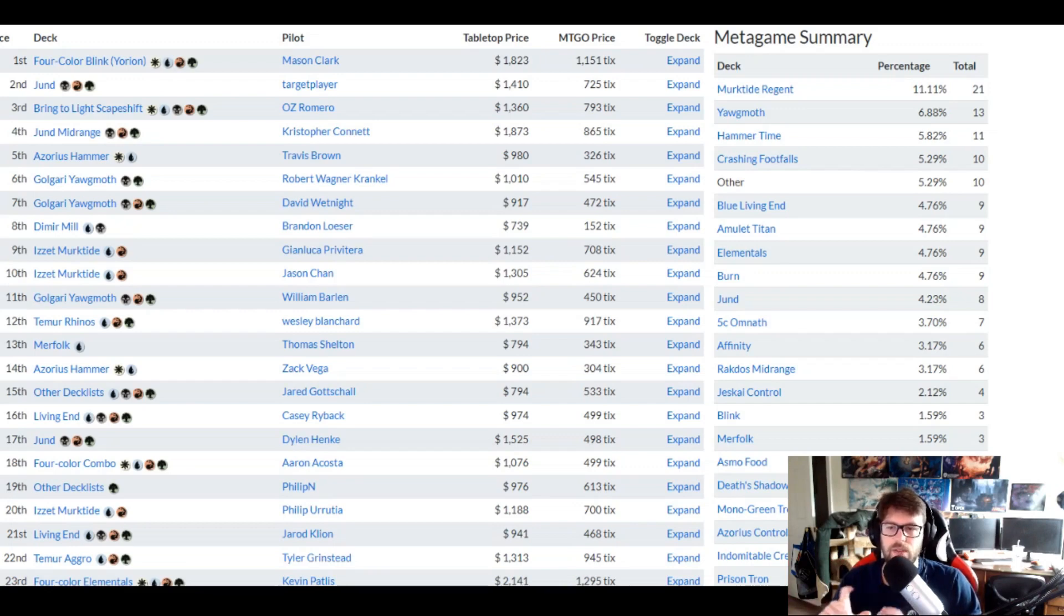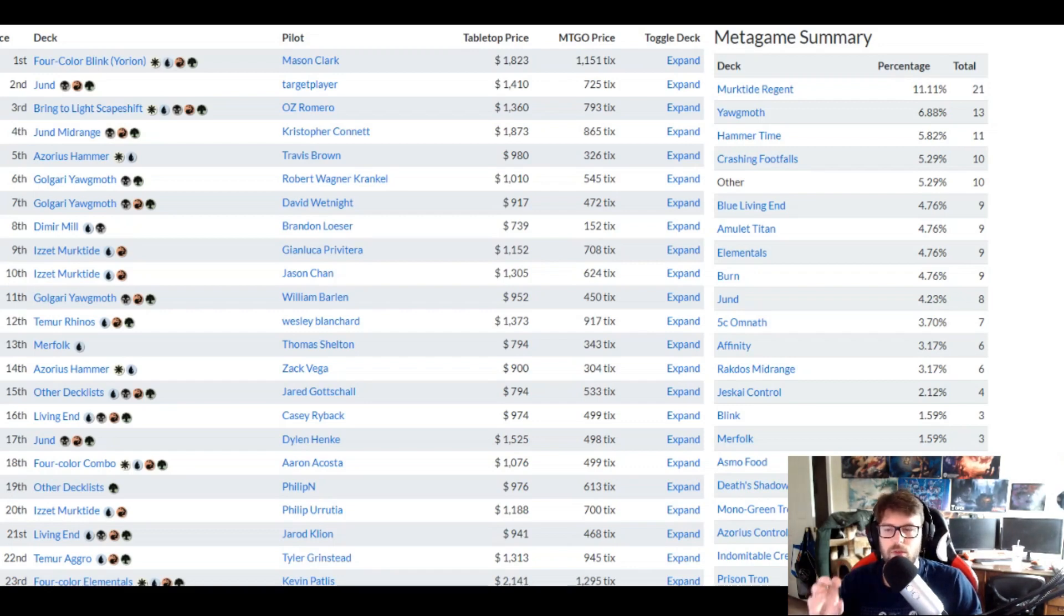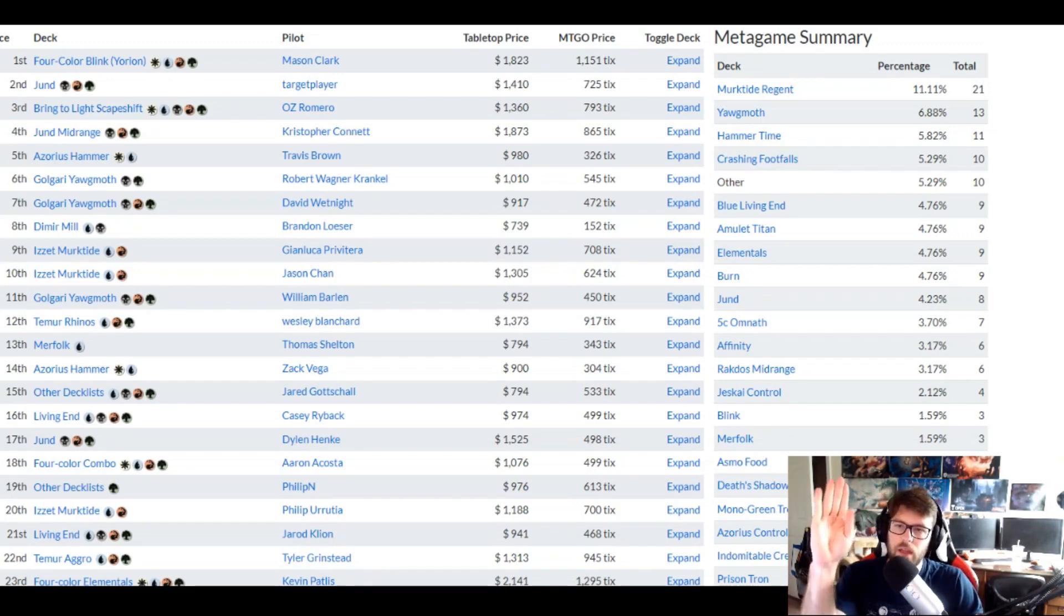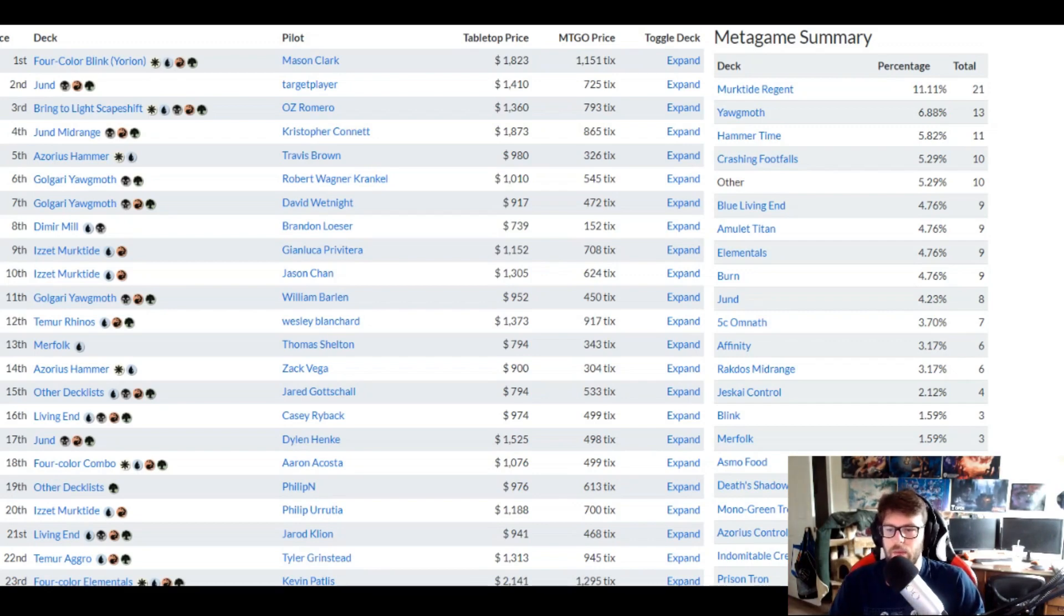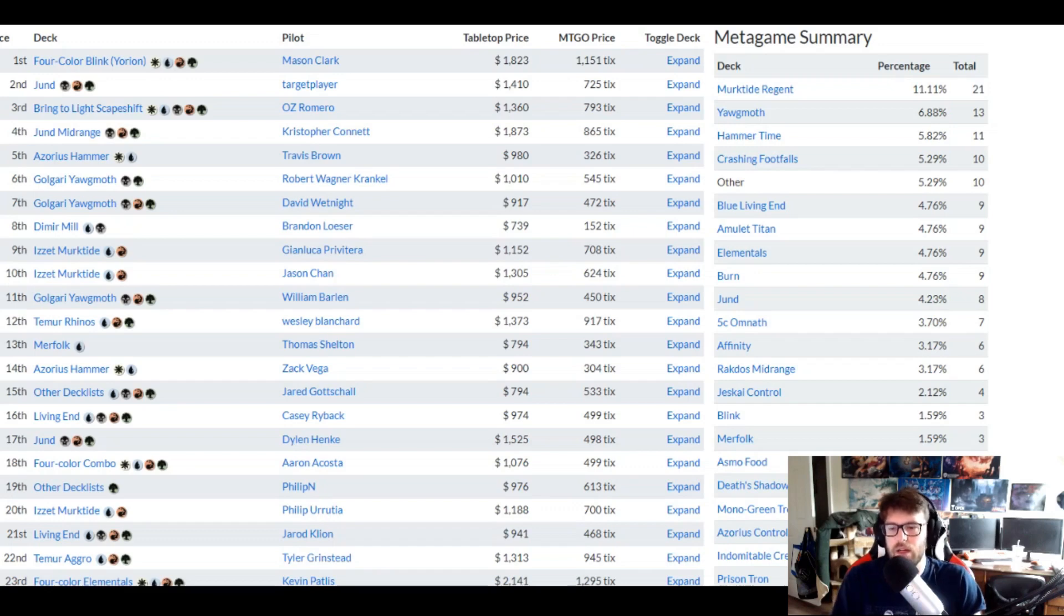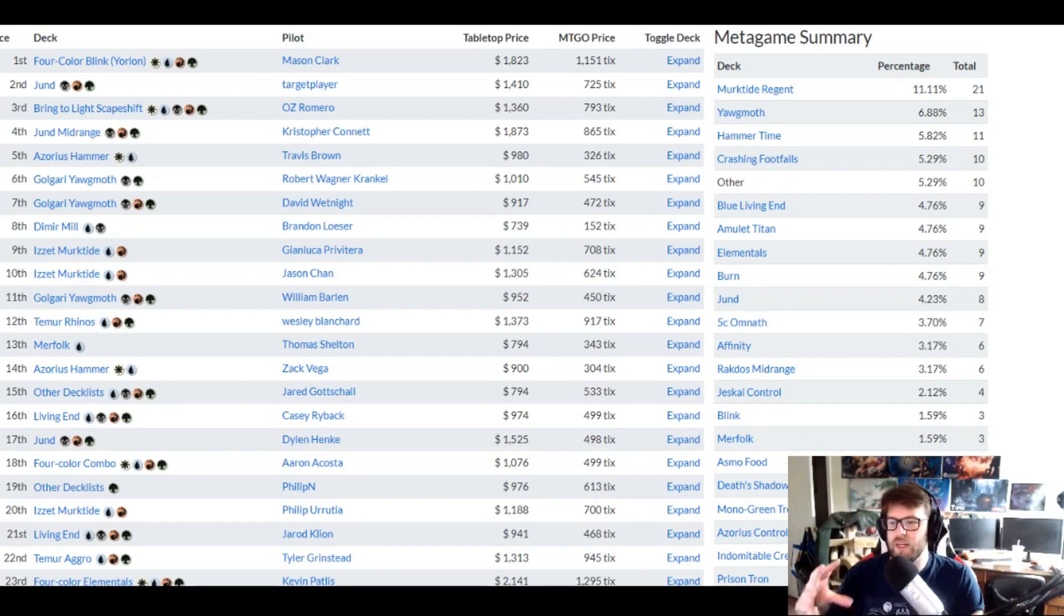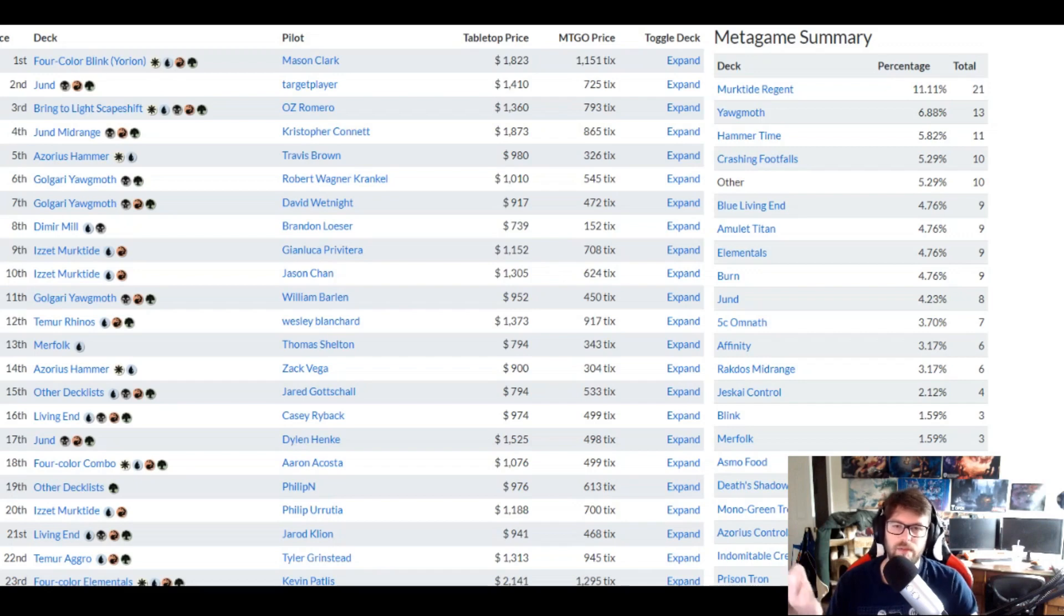Some things to note that I think are really interesting for this list in particular is 8th place and 13th place. These two initial outliers that pop up, which we'll get into. But you can see we'll see some Euron list, Yawgmoth list, Murktide list, and some Rhino type style of list. Like the Elementals, four color combo, the four color blank Euron.